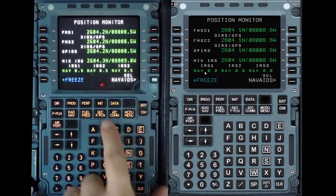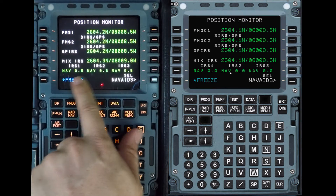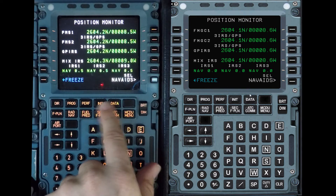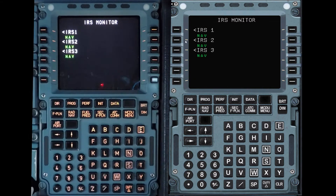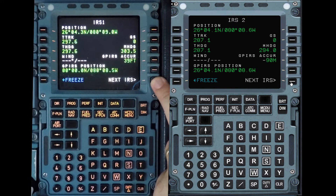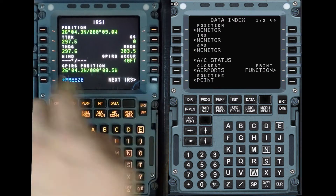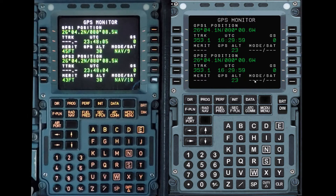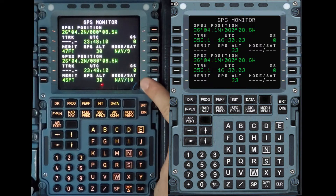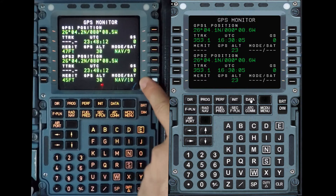We can return and see that these IRSs have not drifted a whole lot. Back to data, under IRS monitor I can check each one and their position. Back to data, under GPS monitor we can see we have nine satellites in sight on one receiver and ten on the second one.